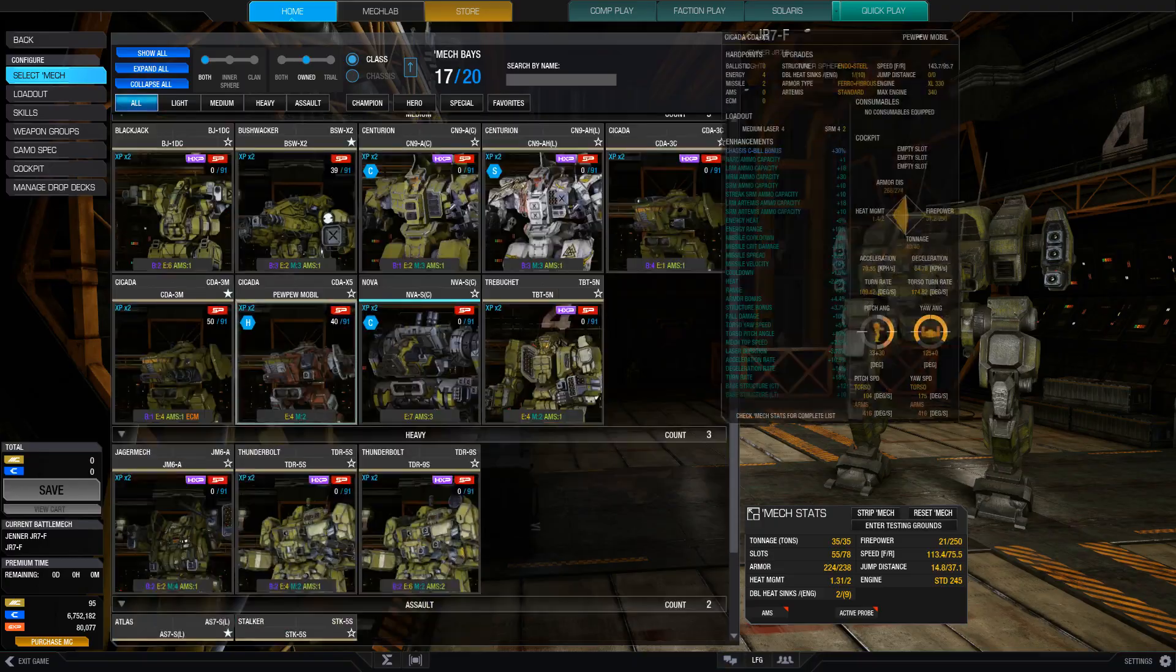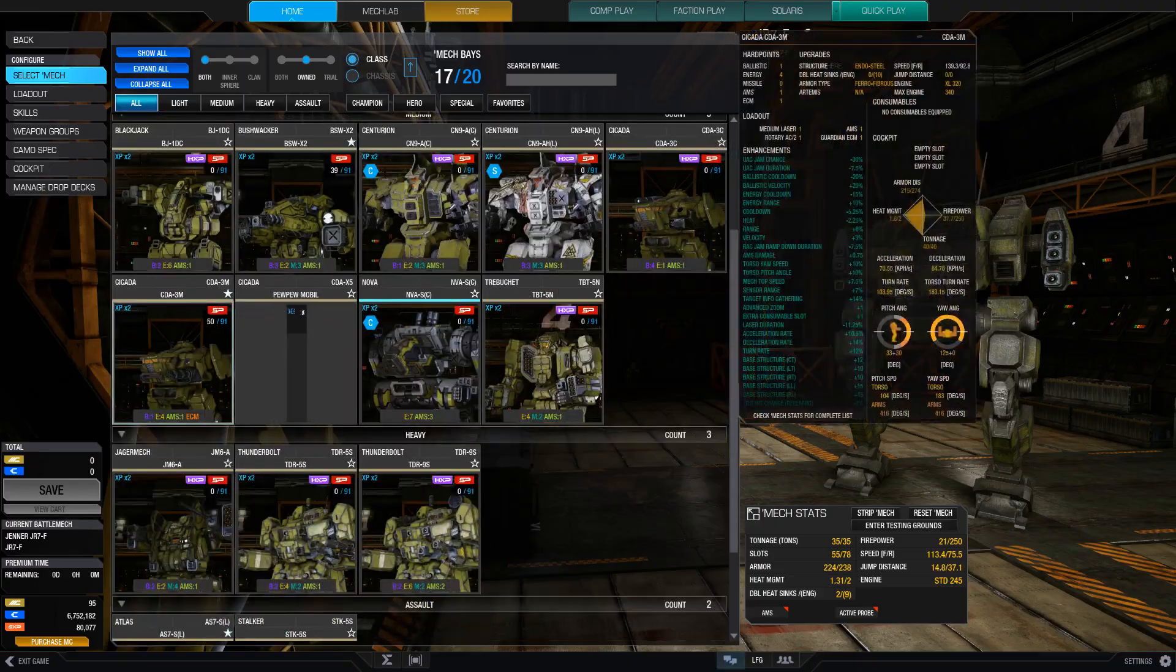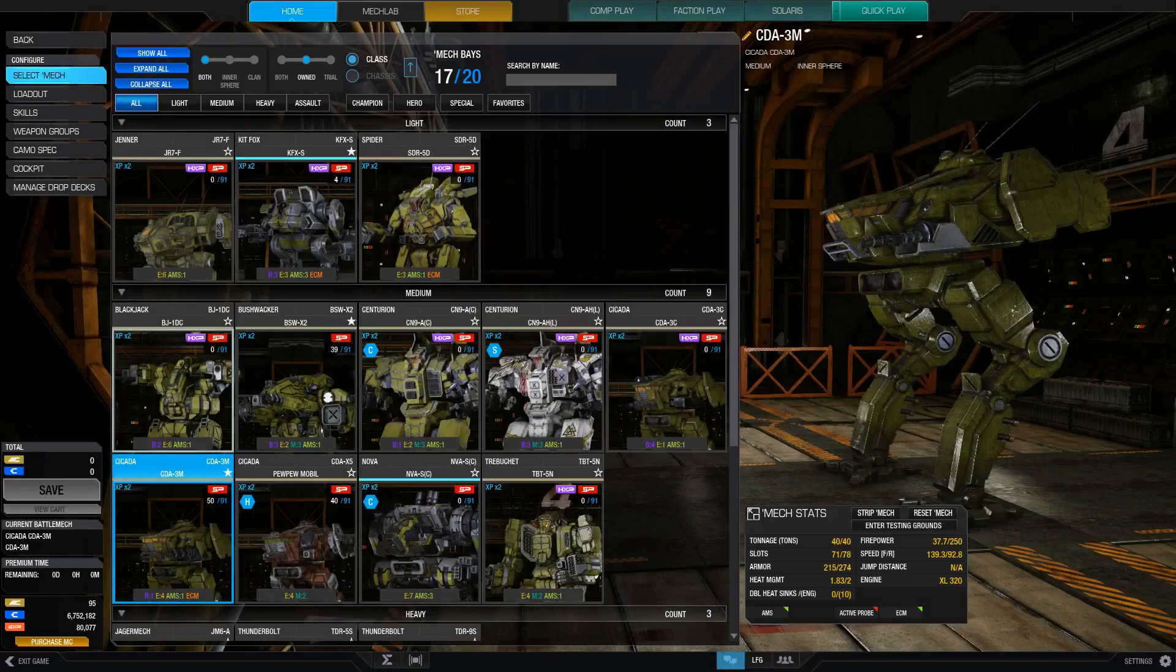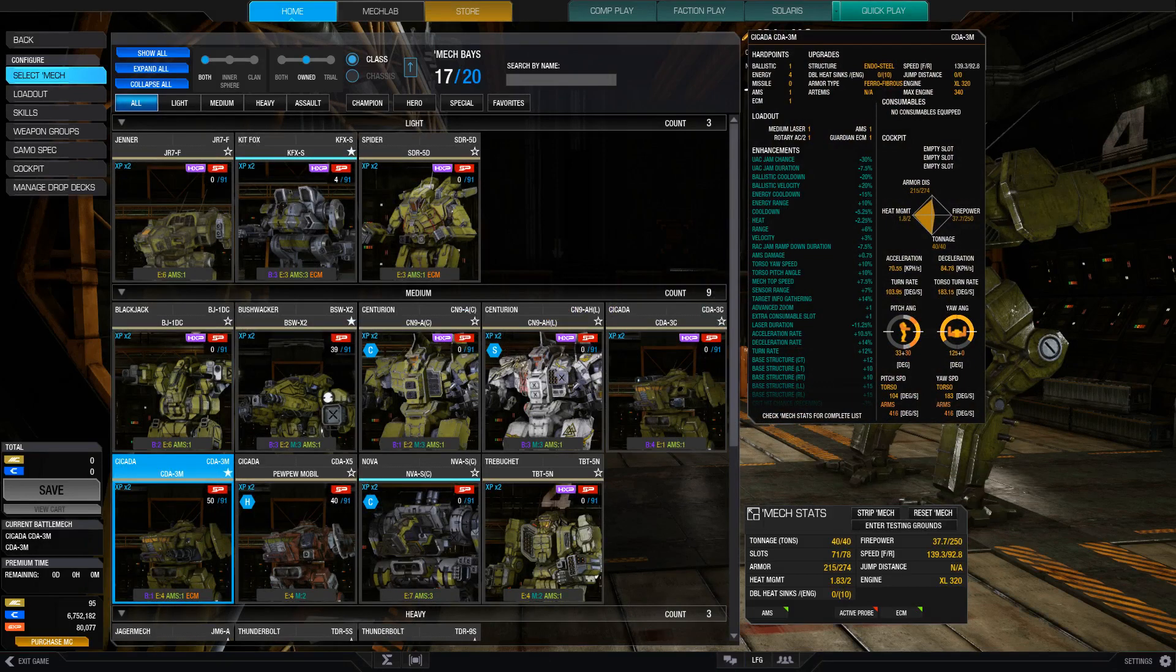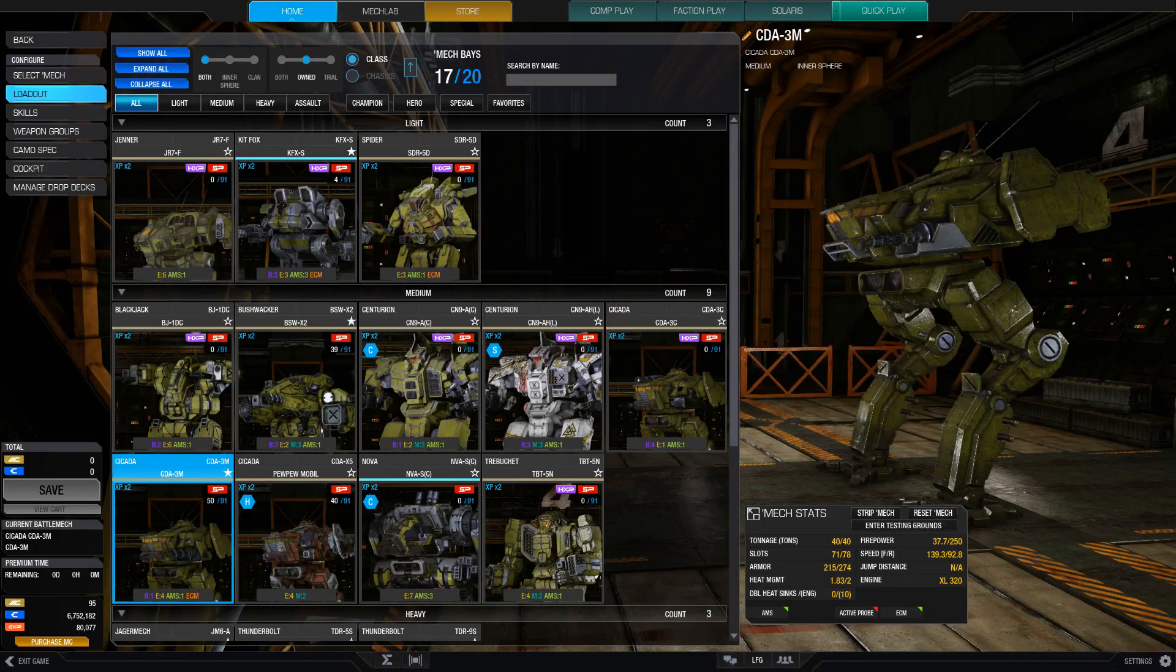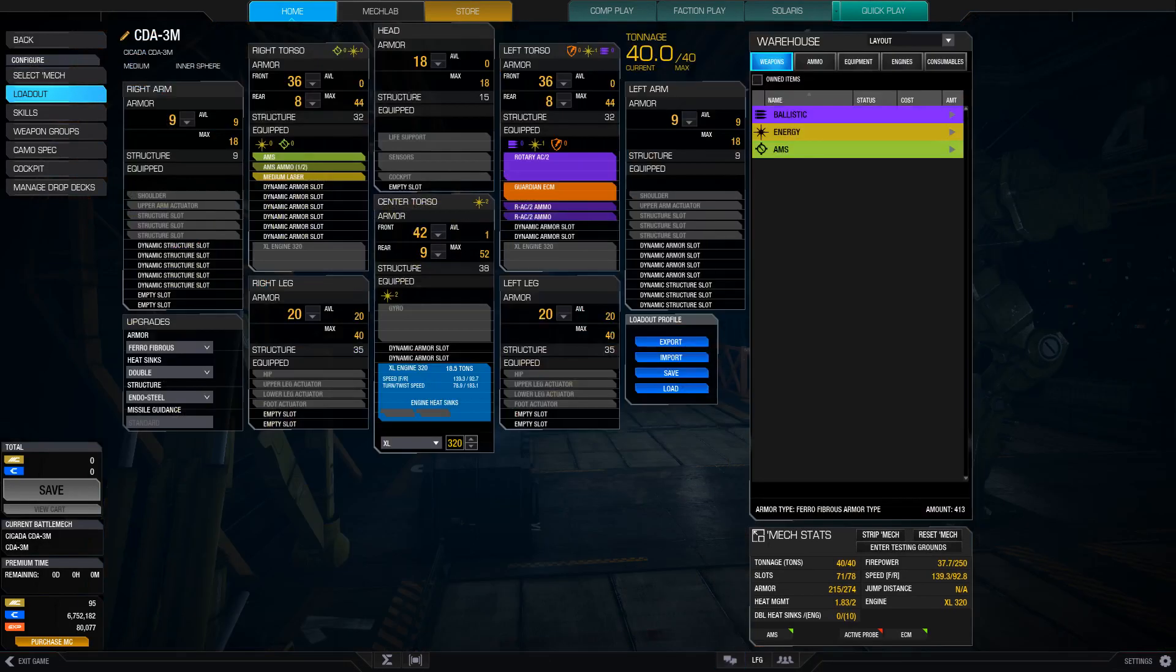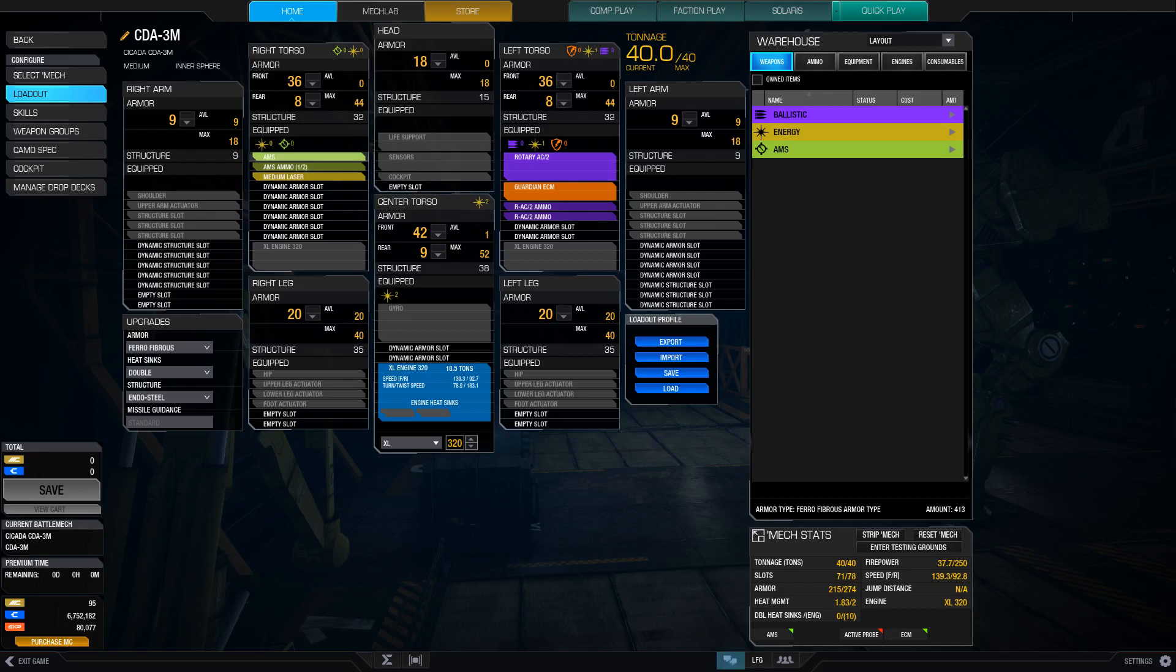First of all, my first choice is a little bit unconventional. And that's because it's a hybridized scout. It is a cicada. This is the 3M cicada, and it mounts Guardian ECM, which makes it very difficult to detect, as well as a Rotary Auto Cannon 2 with two tons of ammunition, and a medium laser and AMS. So this can not only support your allies with the AMS, support them with scouting and the ECM, but it's decently hard to detect.